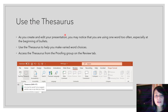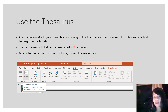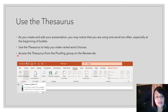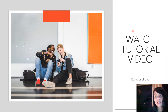Use the thesaurus when you notice you're using one word too often — perhaps 'then,' 'and,' or 'please' repeatedly at the beginning of bullets. The thesaurus helps you make different word choices that mean the same thing to add variety. Access it via the Thesaurus option in the Proofing group on the Review tab. Please also watch the video tutorial on reordering slides.